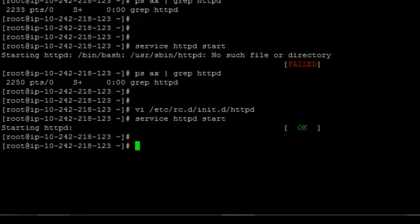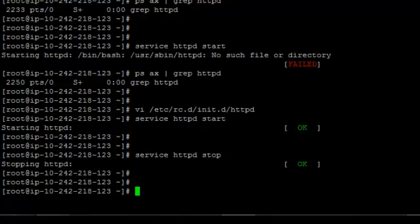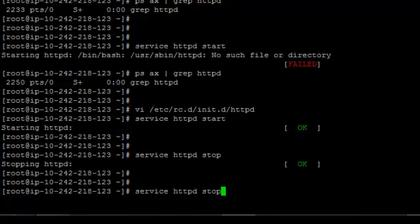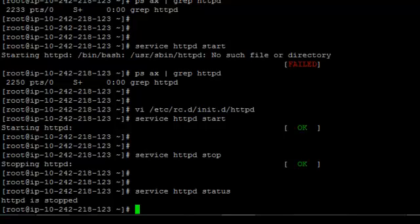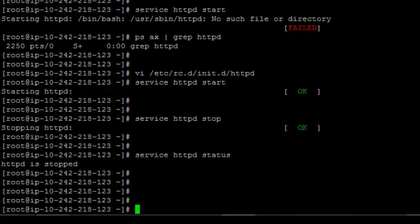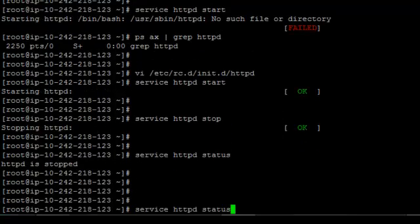See, it started. Check. OK, let's stop it. Stopped. And status - stopped.